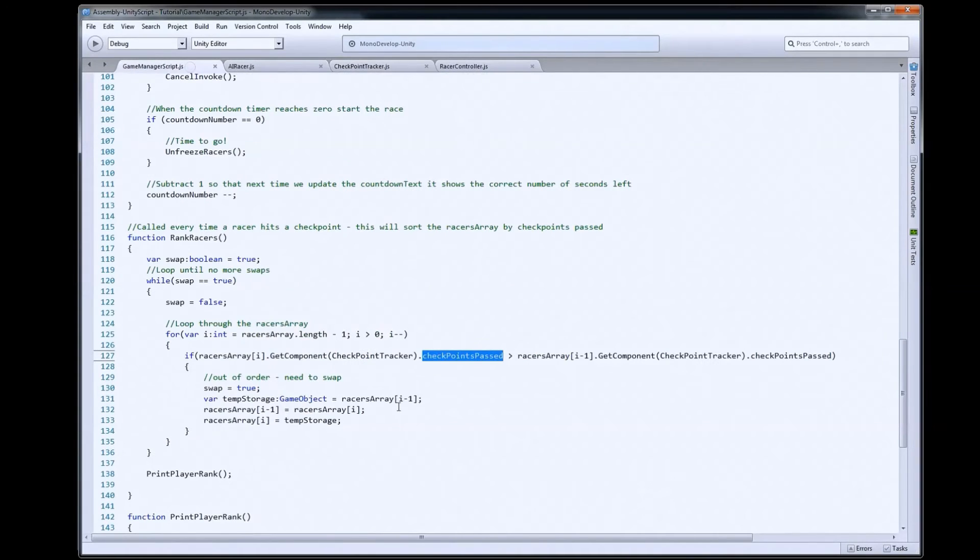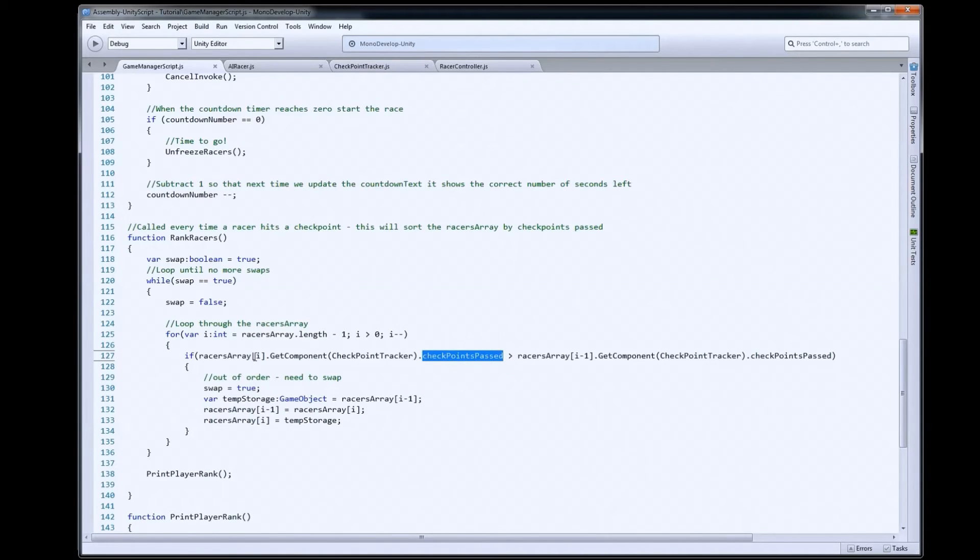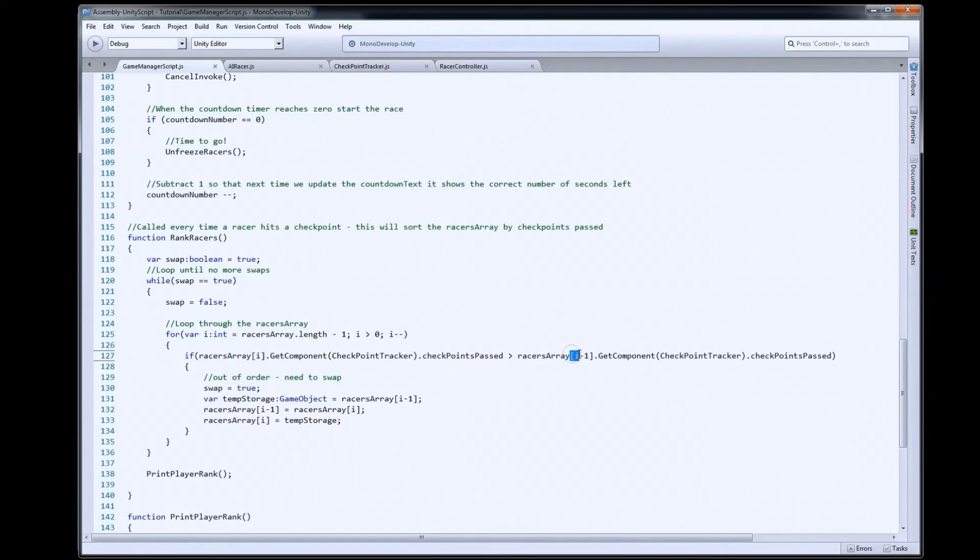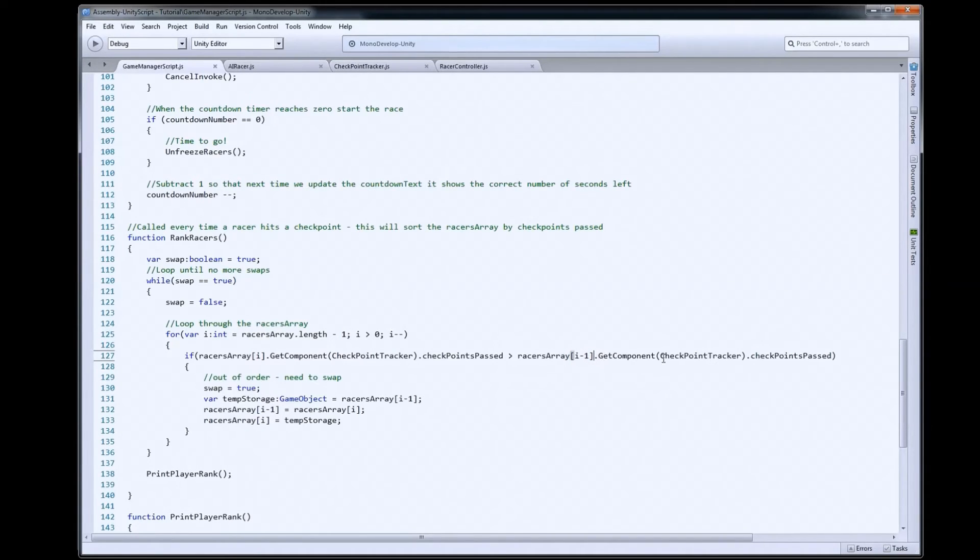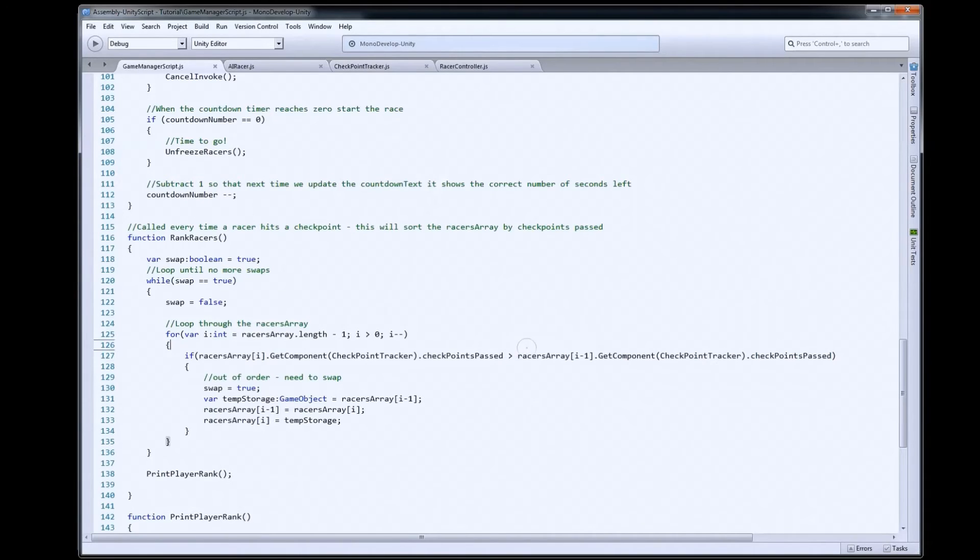So, then going back to our game manager here. This is going to give us a number of checkpoints that this racer has passed. We're then going to compare it to the one that's right above it in the array, so the one at i minus one. So, if this one is three, then this will be two. So, in the second position of racers array, same thing. We're going to get the checkpoint tracker from that guy and grab checkpoints passed. We can now compare those two numbers with an inequality. So, we're going to say greater than.